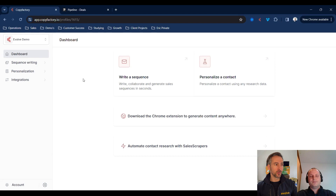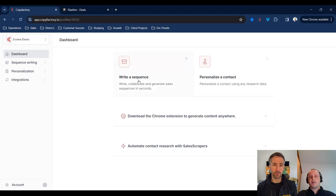What we're looking at here — that's two very clear buckets of what you guys are solving, right? You've got writing sequences and personalizing contacts. So what we're looking at here is the homepage of CopyFactory. We have a few different options to quickly get started, such as writing a sequence, personalizing contacts, or using our Chrome extension, where you can generate personalized sentences and sequences on the fly.